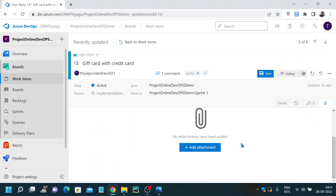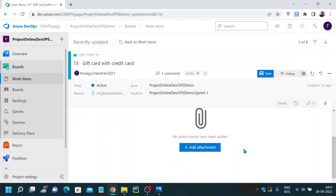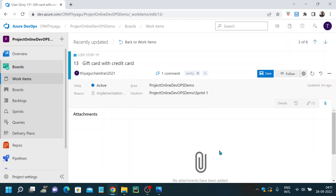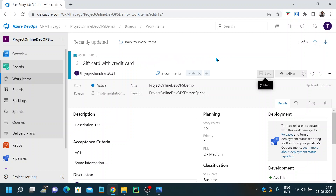Finally, we have the attachment option. If you have developed or tested something and want to add some proof, a design document, or any kind of documents, you can use this attachment option to attach your documents and save it. That's all what the work item page covers. I hope you understood the different components present in the work item page. I would suggest you try this for different work item types — pick a feature or epic and see if there are any different options. For any questions, just let me know. Please post any queries in the comment section, and if you like this video, please subscribe and follow my channel. Thank you.